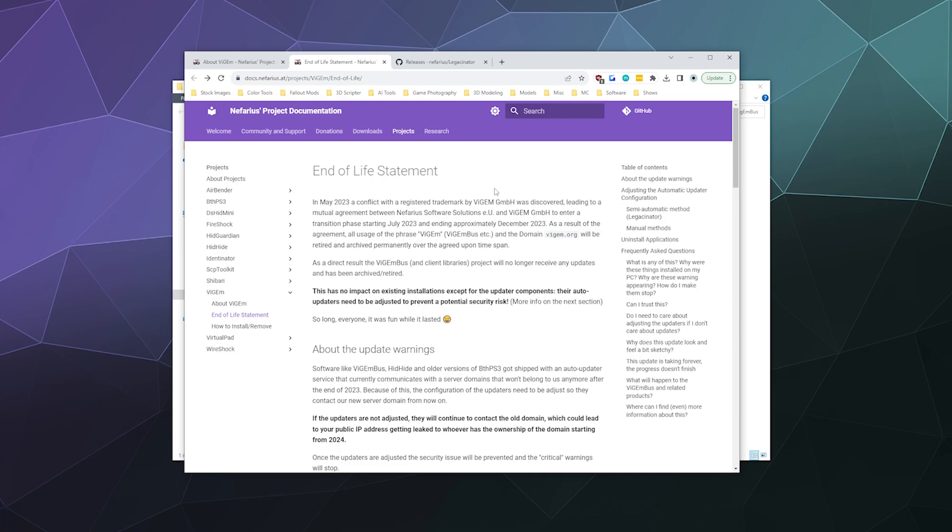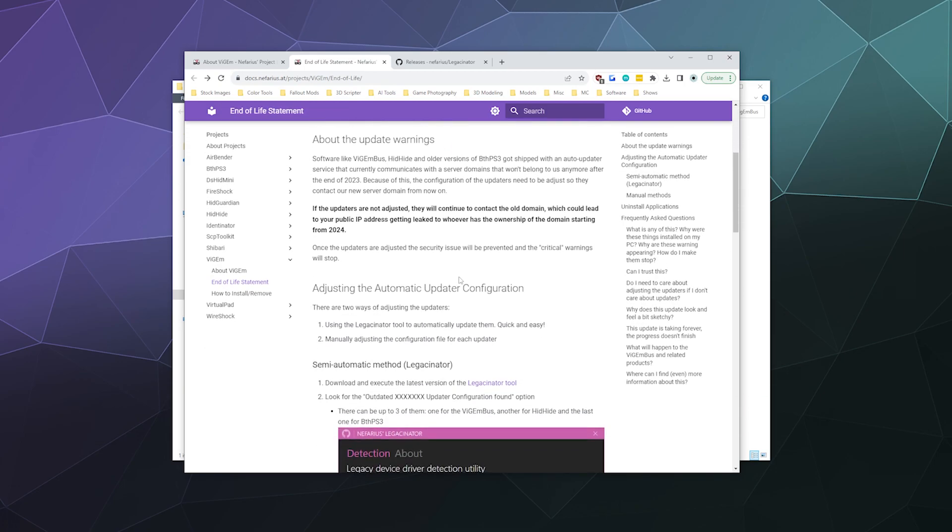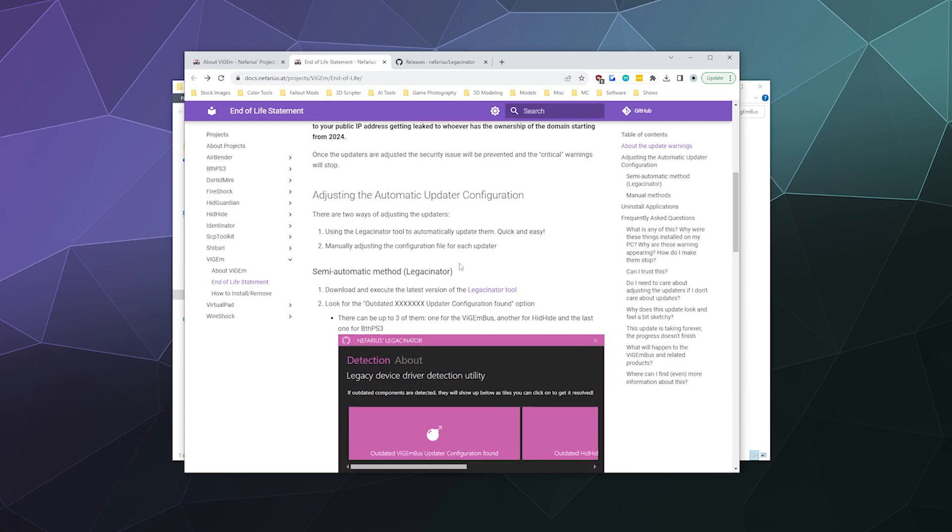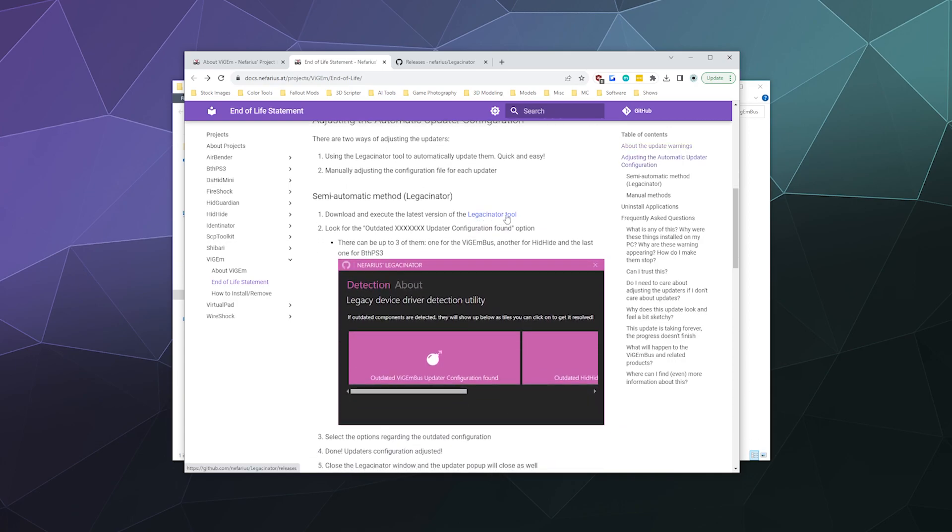Now they are going to relaunch this software under a new name later. But for right now, while things are transitioning and they're tweaking stuff, the main idea here is that by changing the domain of where VisionBus updates from, you don't have to worry about somebody else buying that domain name later and accidentally you downloading something weird from somebody we don't know or trust. So that's kind of the gist about it. They were nice enough to put together a little tool called the Legasinator here.